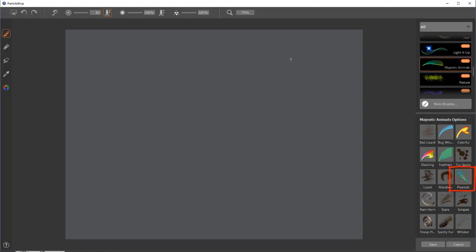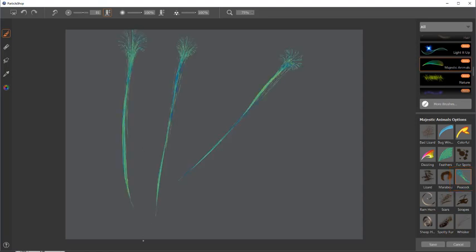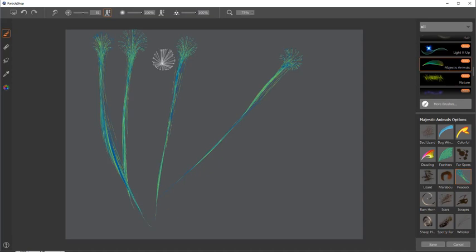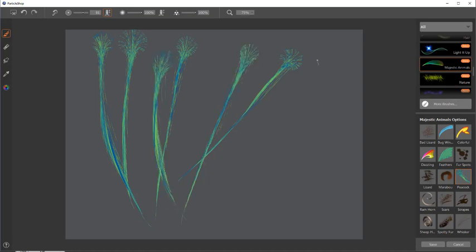And peacock is the last brush. Starts out big and you drag it small. Kind of looks like a peacock tail.